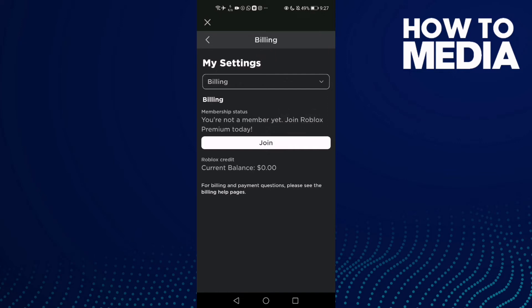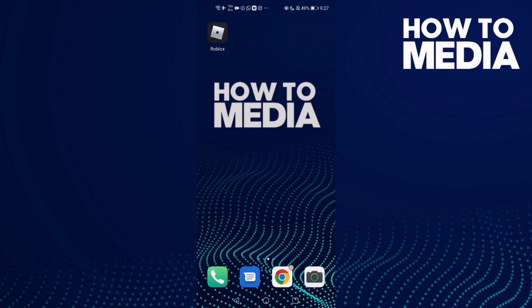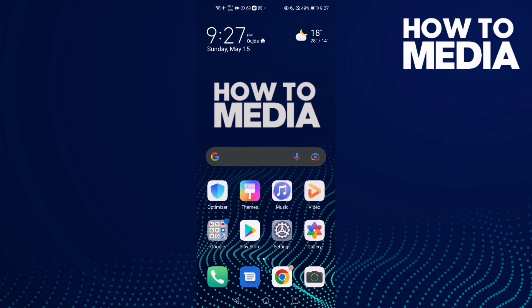join. And that's how to find billing settings on Roblox mobile. That's it for today's video.